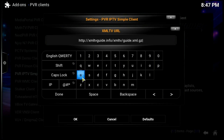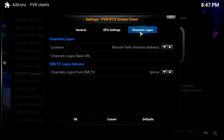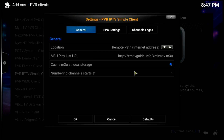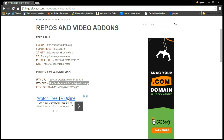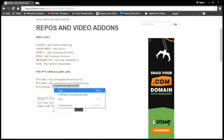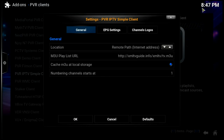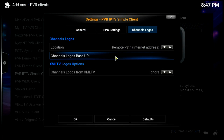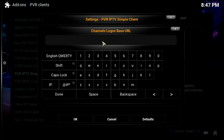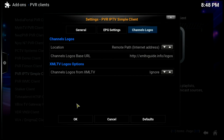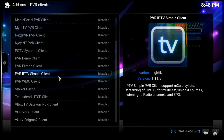We'll click Done for the EPG. Now for channel logos — back on the website, we'll copy the IPTV Logos link at the bottom and paste it into the logos URL field with Ctrl+V, then click Done. With all of that configured, we'll click OK.